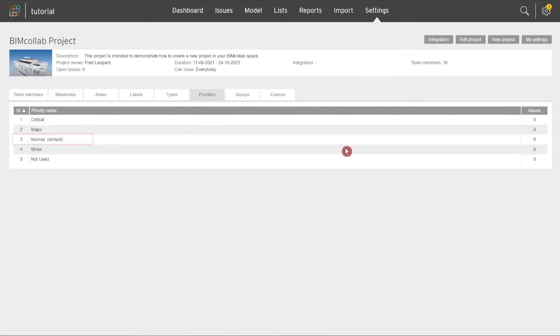Good to know is that the third priority in the list will always be a default priority in case a priority type is not selected in the issue properties.